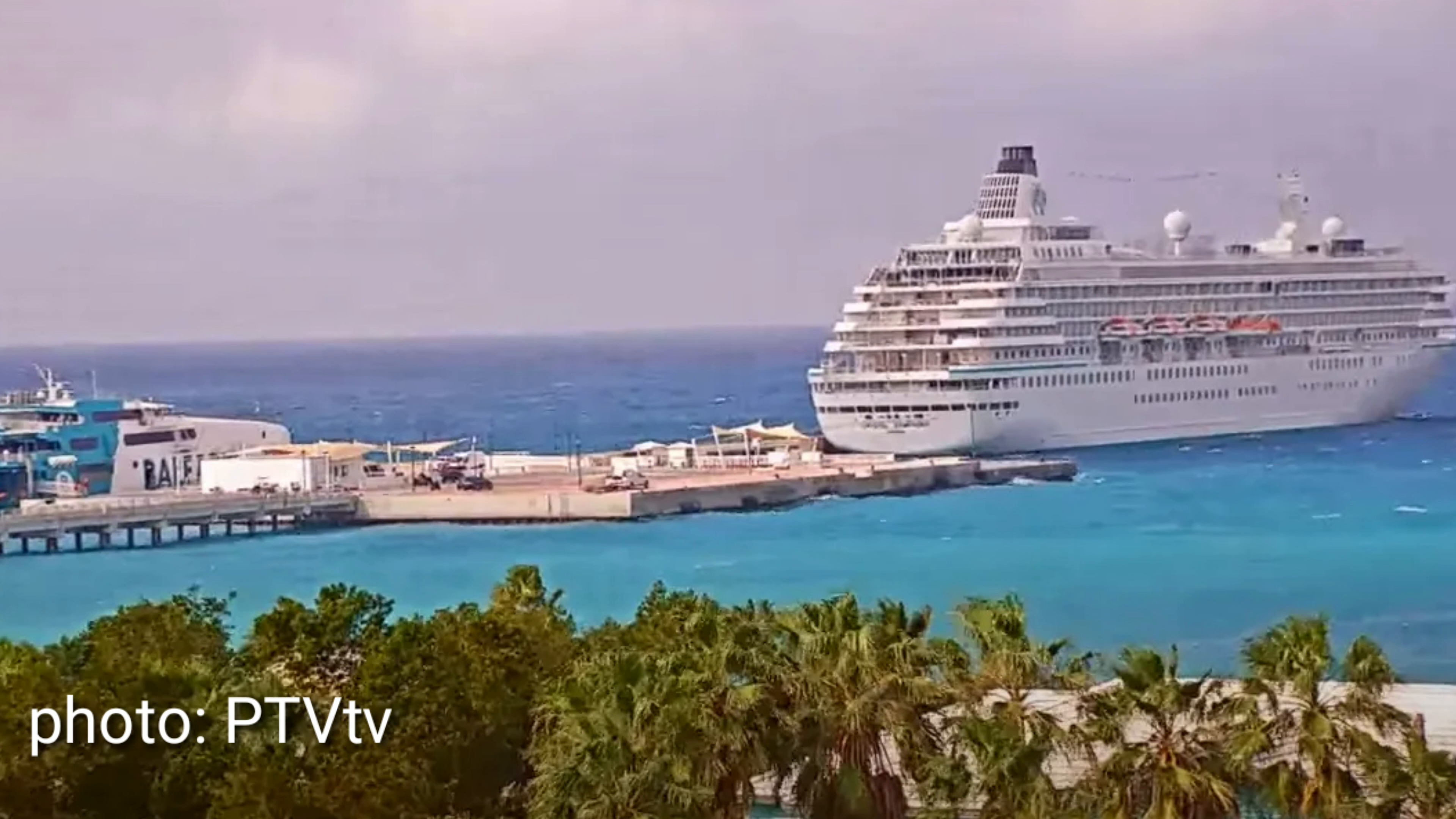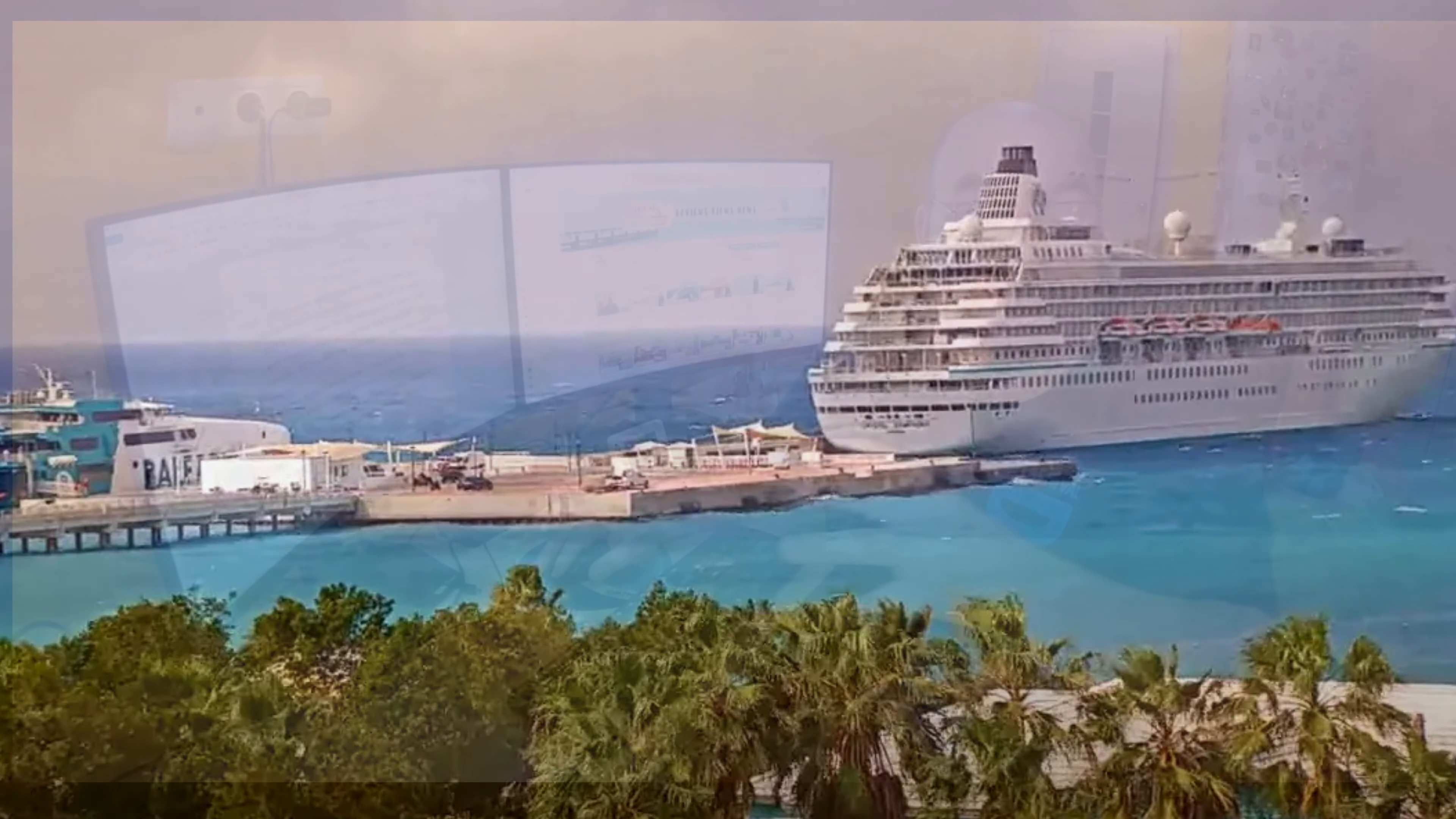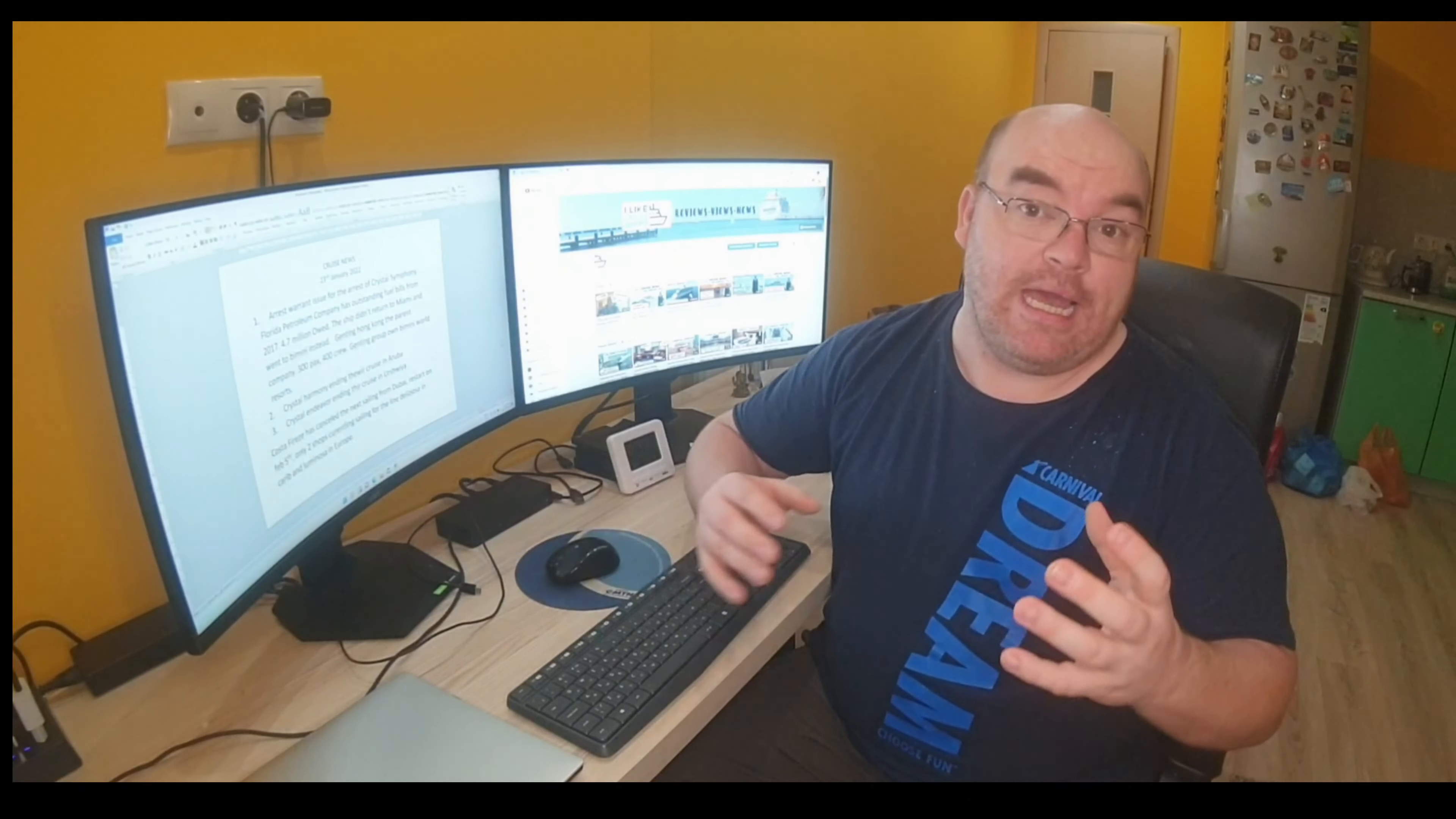The ship overnighted in Bimini, and then all the guests disembarked there. There was roughly 300 passengers on board, so it wasn't a full ship according to its passenger count. The guests were taken back from Bimini to the U.S. by a high-speed catamaran. They've got a catamaran service.